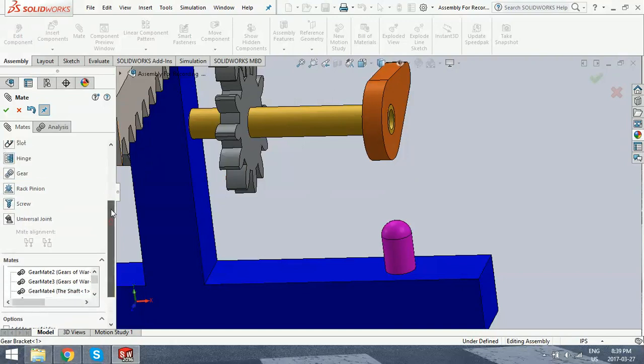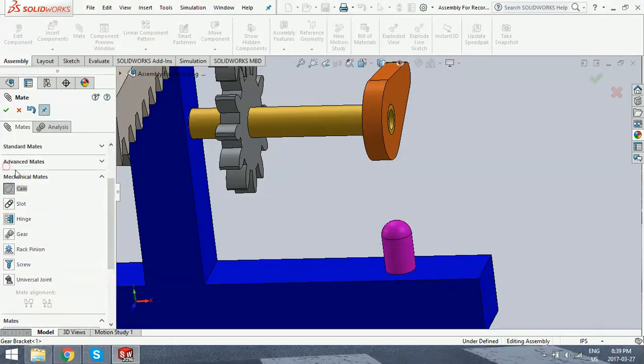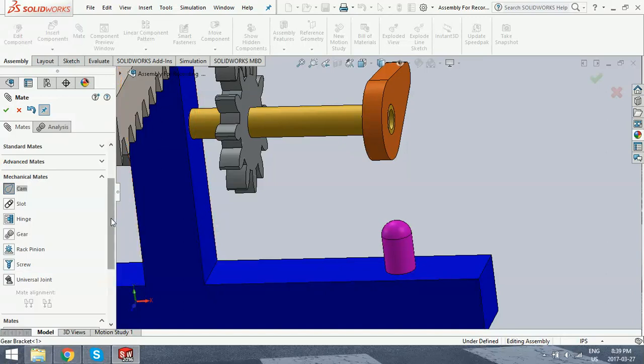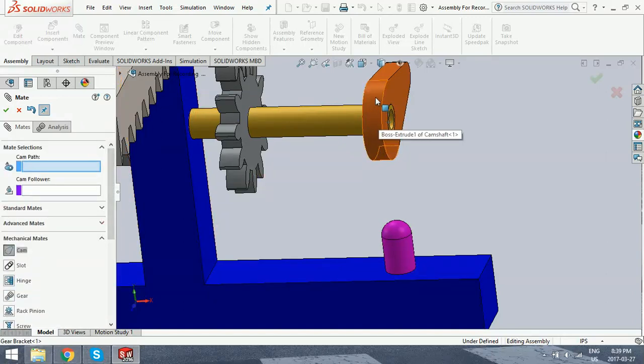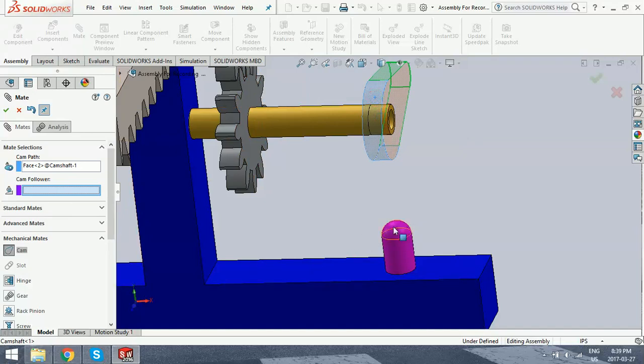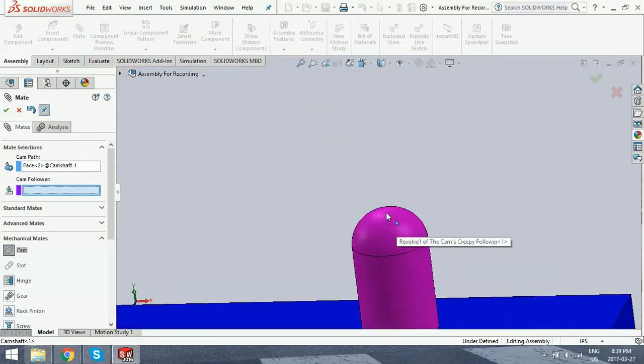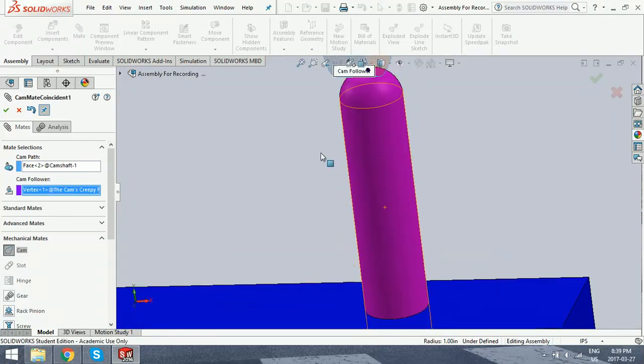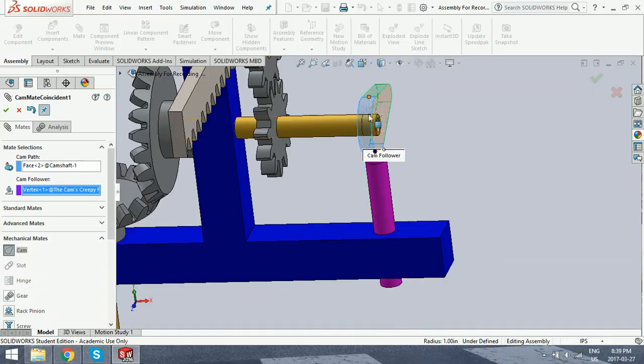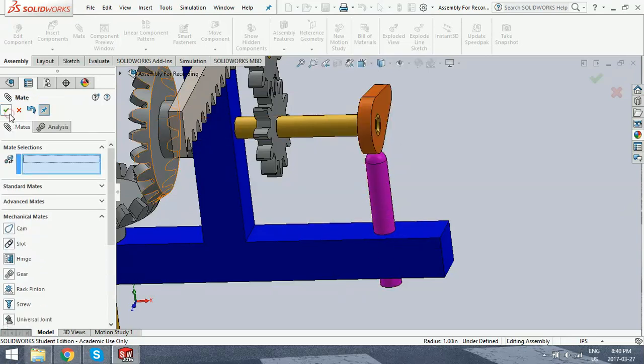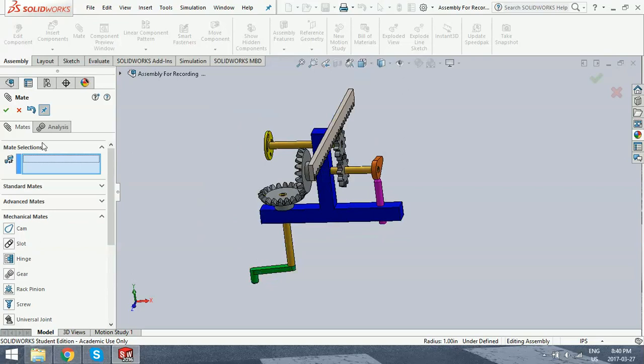And I think everything's good to go other than this cam follower. So what we're going to do now is go into the cam mate. And for the cam mate, all you have to do is pick the path, which is the outside face of this, and then the follower, which is going to be the vertex of this piece here. And that will always make it coincident to this face no matter where its position is. So you can see as it updates, this piece will move. And now we just check to see that everything rotates properly.